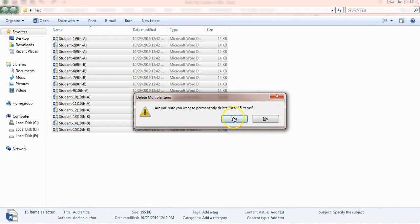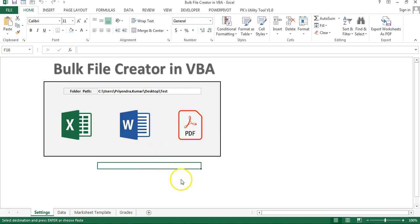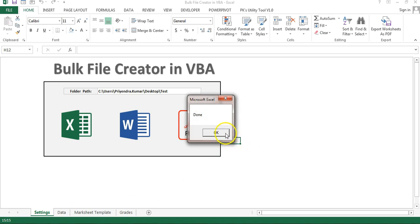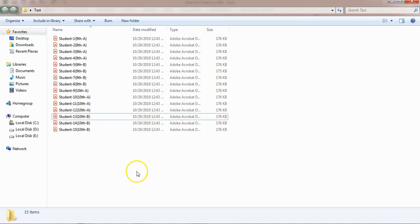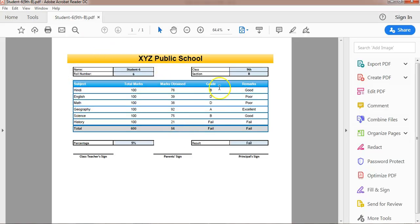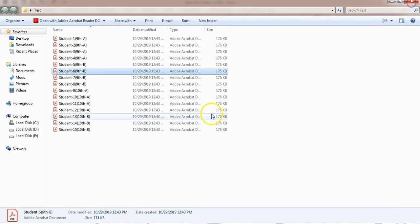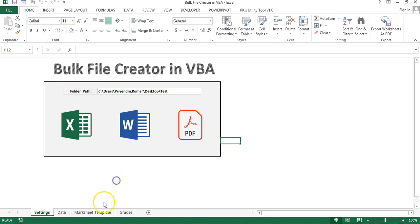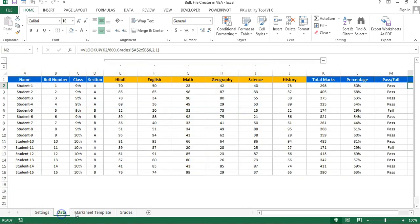Similarly you can create in PDF also. Let me delete these files first, then go to the settings sheet and just click on the PDF button. Again you can see the progress in the status bar. All 15 files have been created and you can see these are 15 PDF files. You can open any file and the mark sheet will look like this. In place of this mark sheet template you can use your own template and then use this automation.